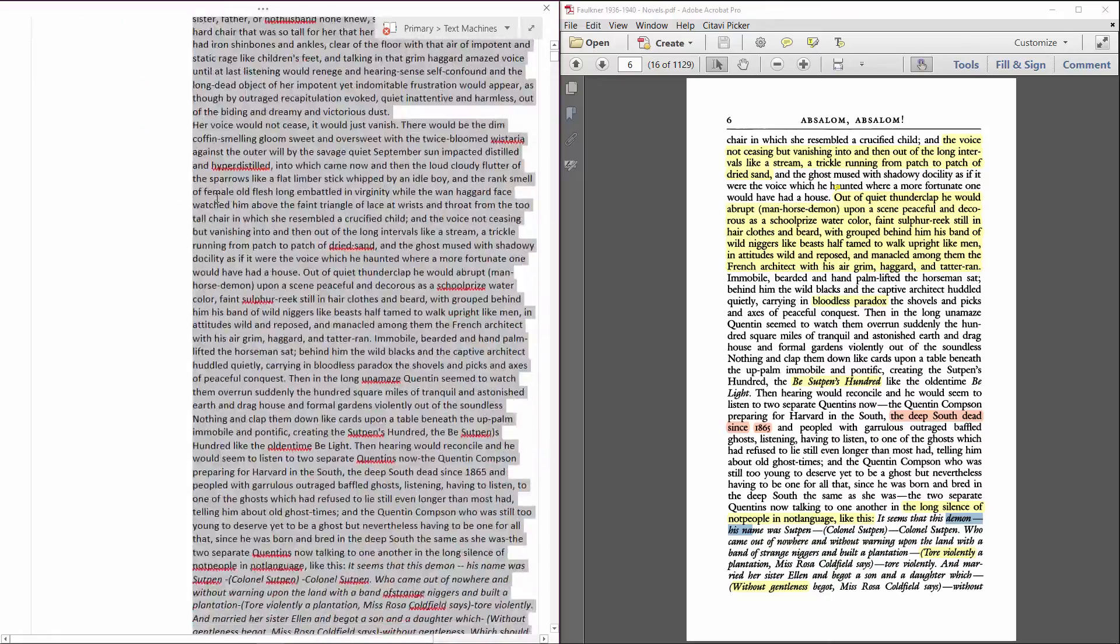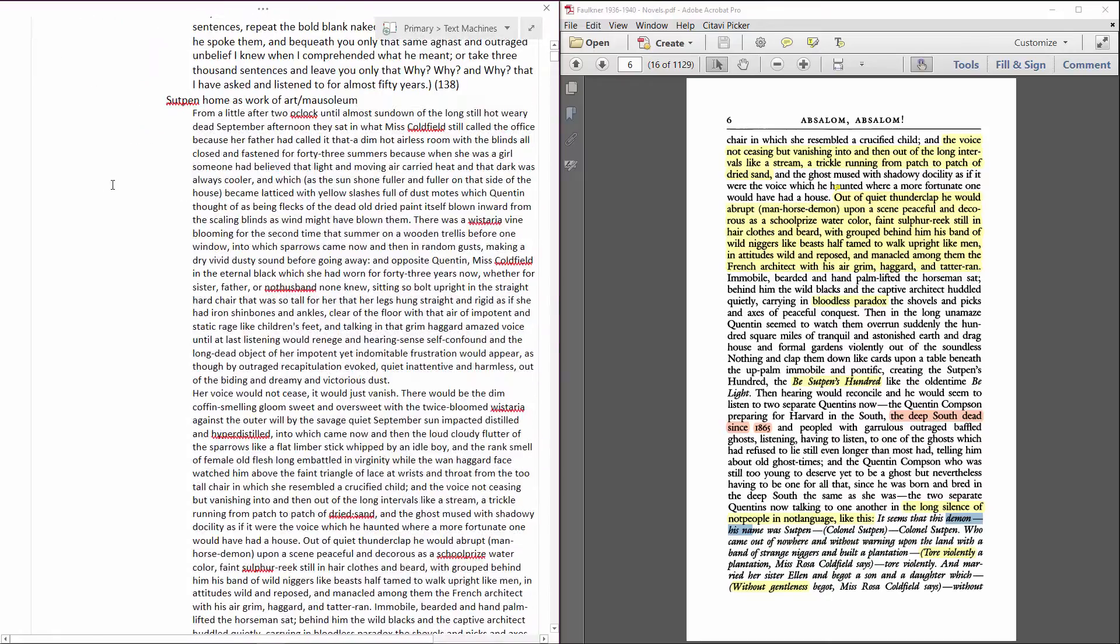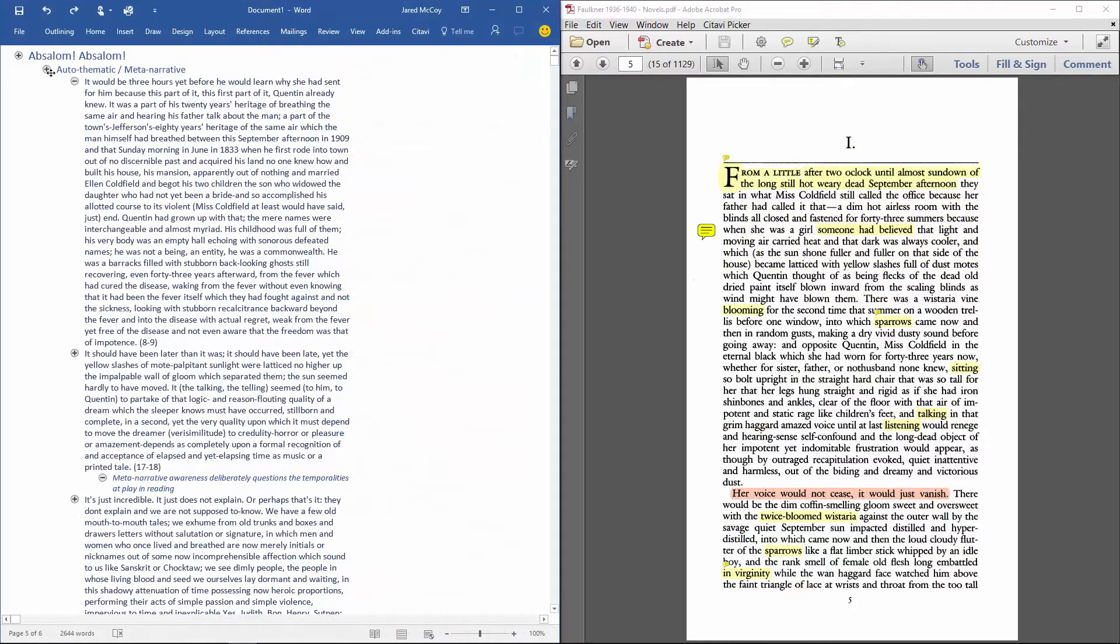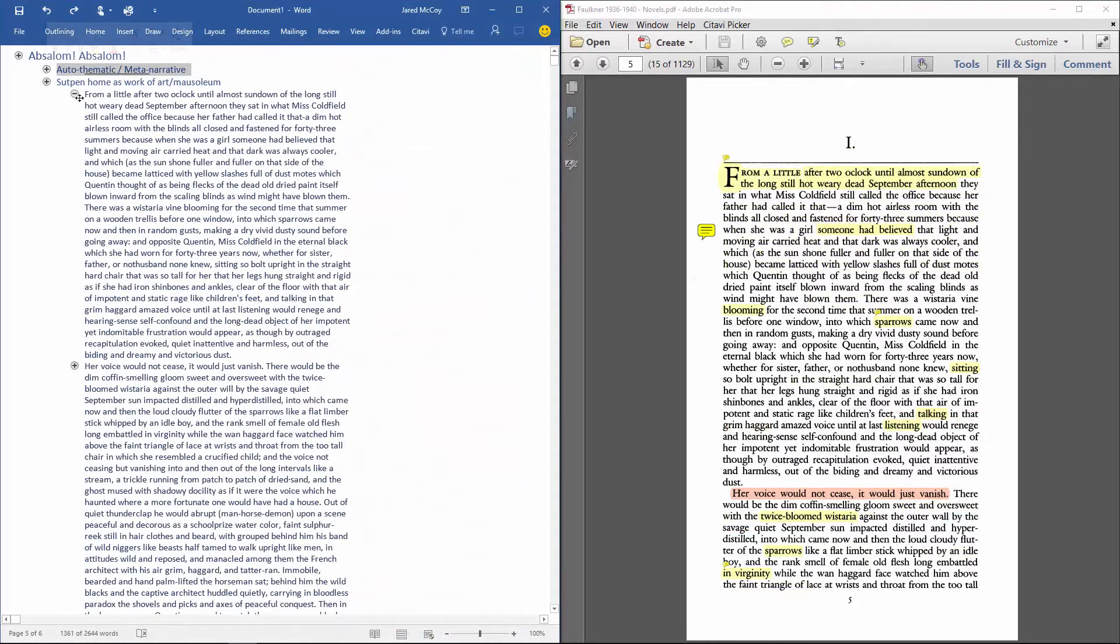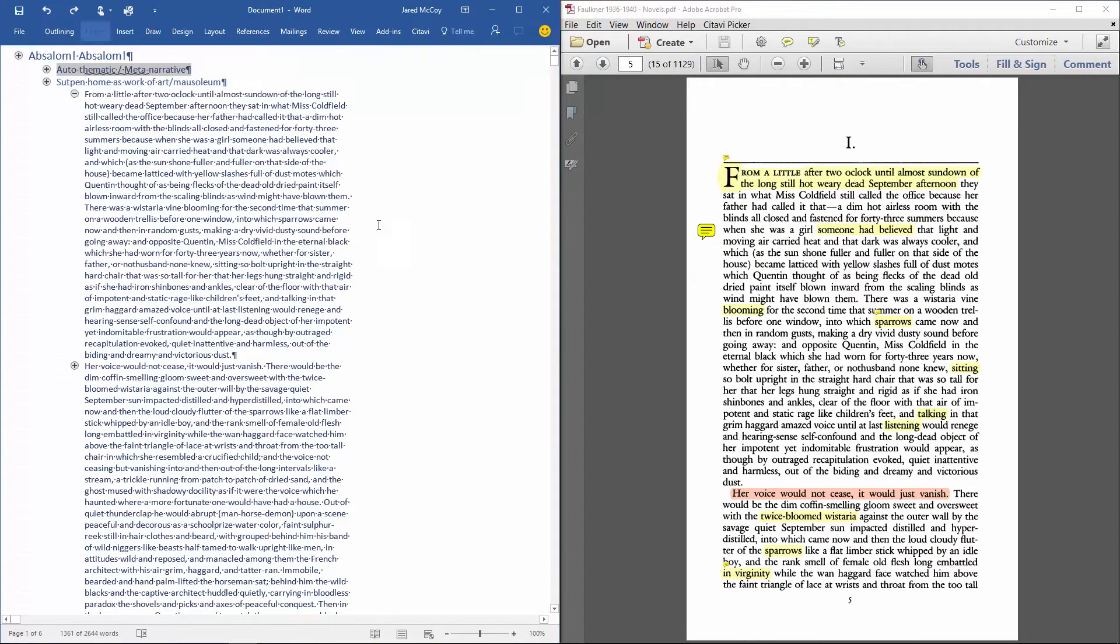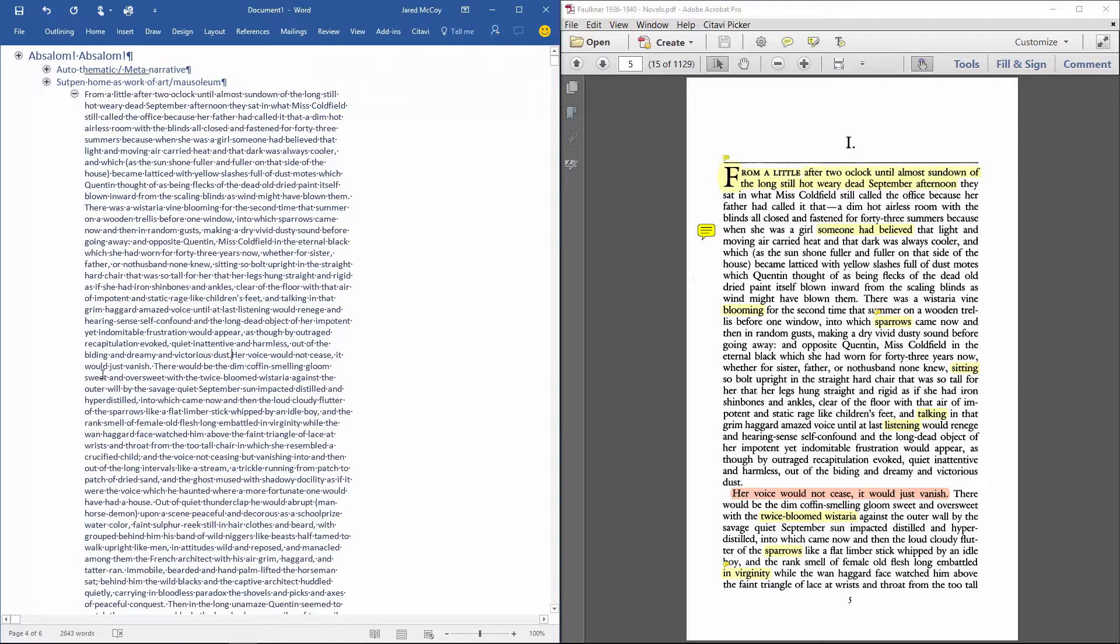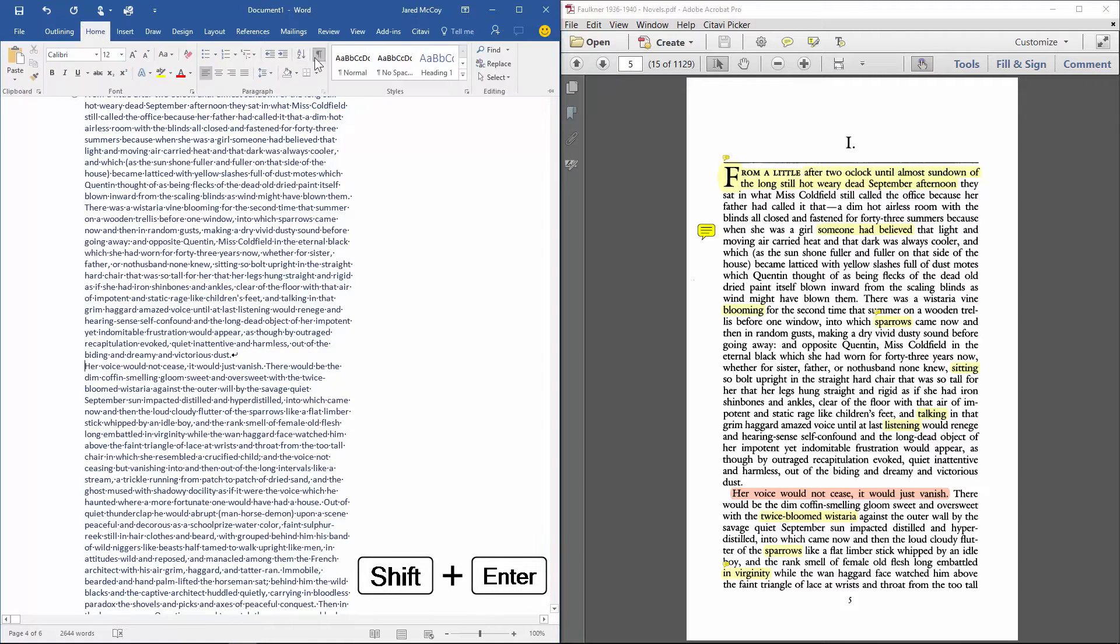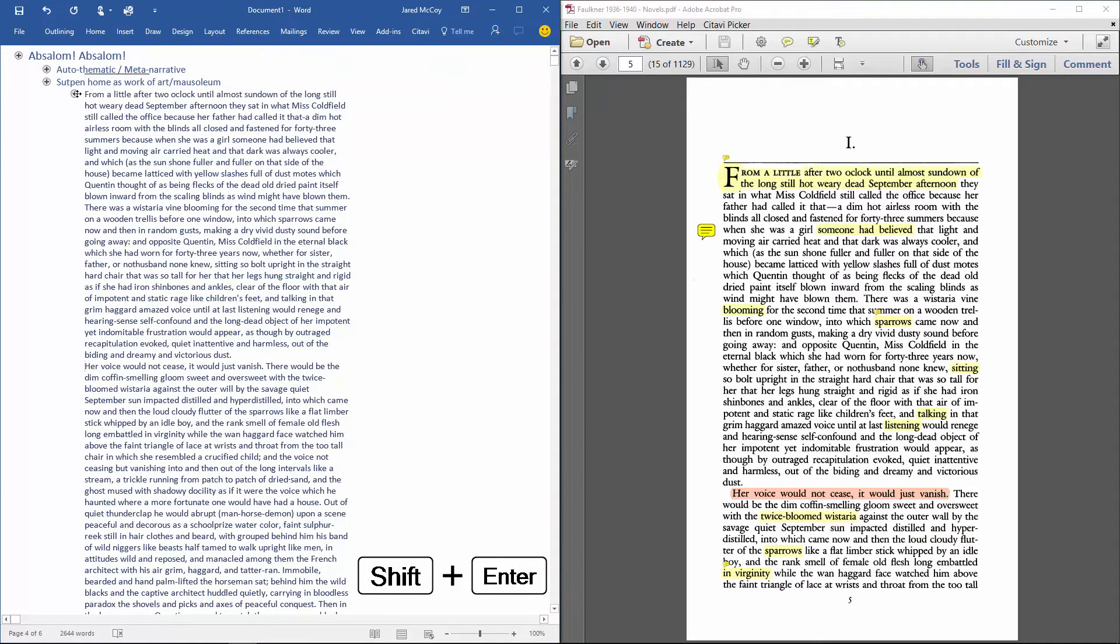If I were editing this tree in Word instead of OneNote, I might compromise by using the manual line break instead of the paragraph break, which I can see when I display the formatting characters and type shift enter, but this is hardly an ideal solution.